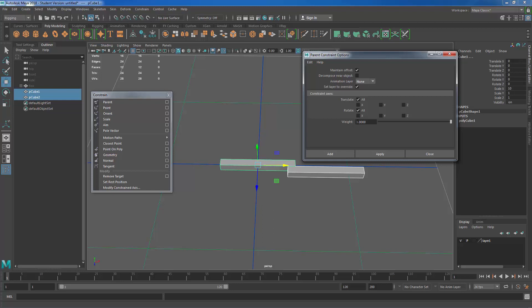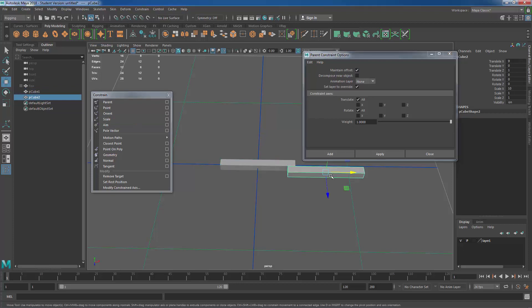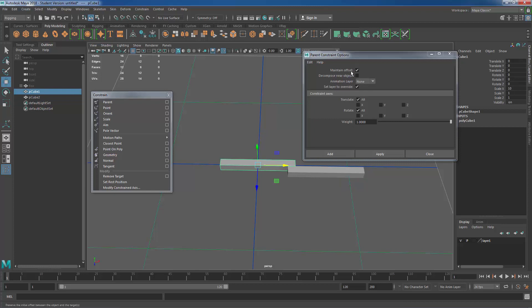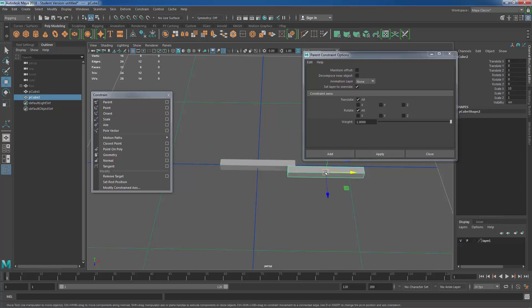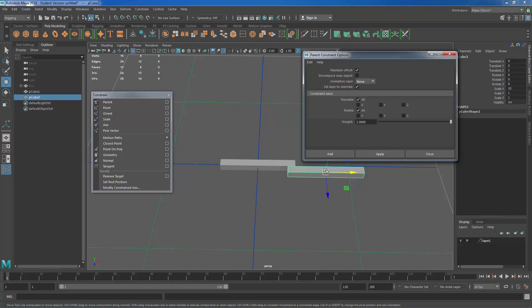What maintain offset does is you'll notice that this object is not in the same location as this object. If maintain offset is not turned on this object's pivot point will snap to the pivot point of the parent object. If maintain offset is checked this object will stay where it is and the constraint will still happen but these two objects will maintain their offset. So typically we want to leave that on.